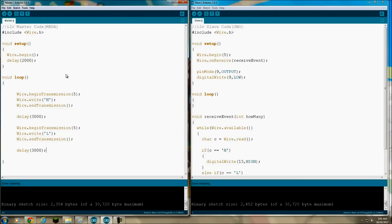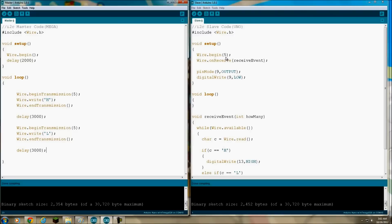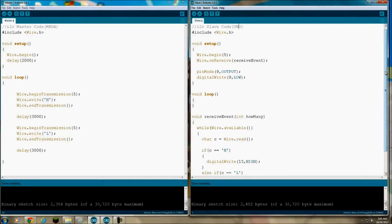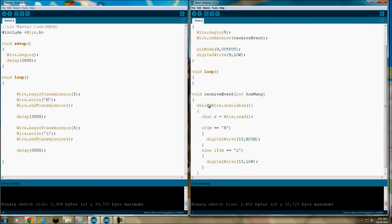Okay, now the slave code is a little more involved. Same thing, you're including wire.h library. Then in the setup, wire.begin - over here we didn't have anything on the slave side. This 5, that's the address that you're assigning to this I2C device. Now wire.on receive receive event - this is setting up whenever the Uno receives something on the I2C bus, it's going to automatically send it to this receive event. It's like an interrupt basically.